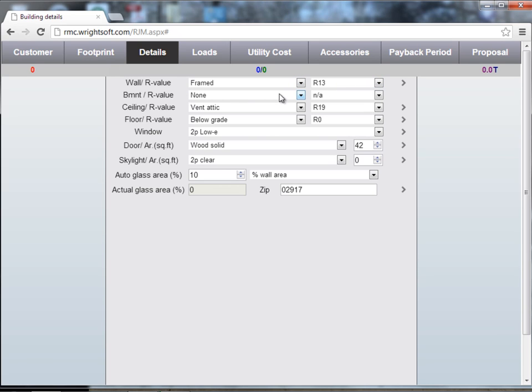basements, ceiling, floors. Only enter in a basement type if you have a conditioned basement. If you have an unconditioned basement or no basement to speak of, choose none.